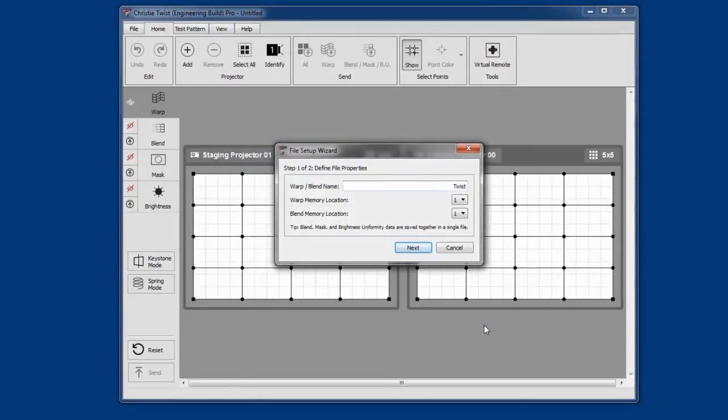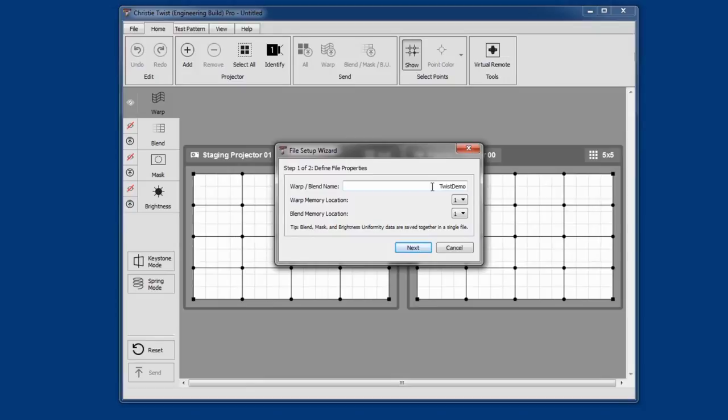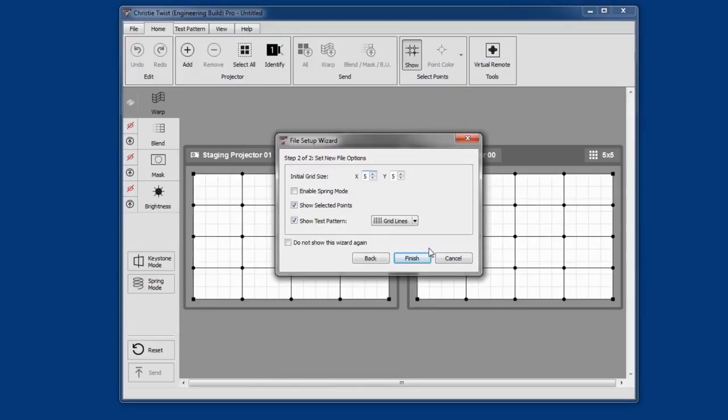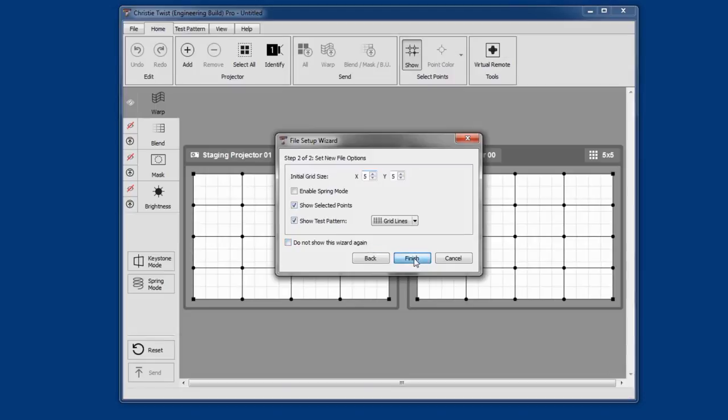For those of you who are familiar with Twist1, we've retained the initial setup wizard so that you can define properties up front. However, we've simplified the information required. On this screen, you can adjust your preferences for when Twist starts, the initial warp grid size, spring mode, show selected points, and show test patterns. If you choose not to see this wizard again, Twist will remember your settings. You can modify them later from the preferences dialog.